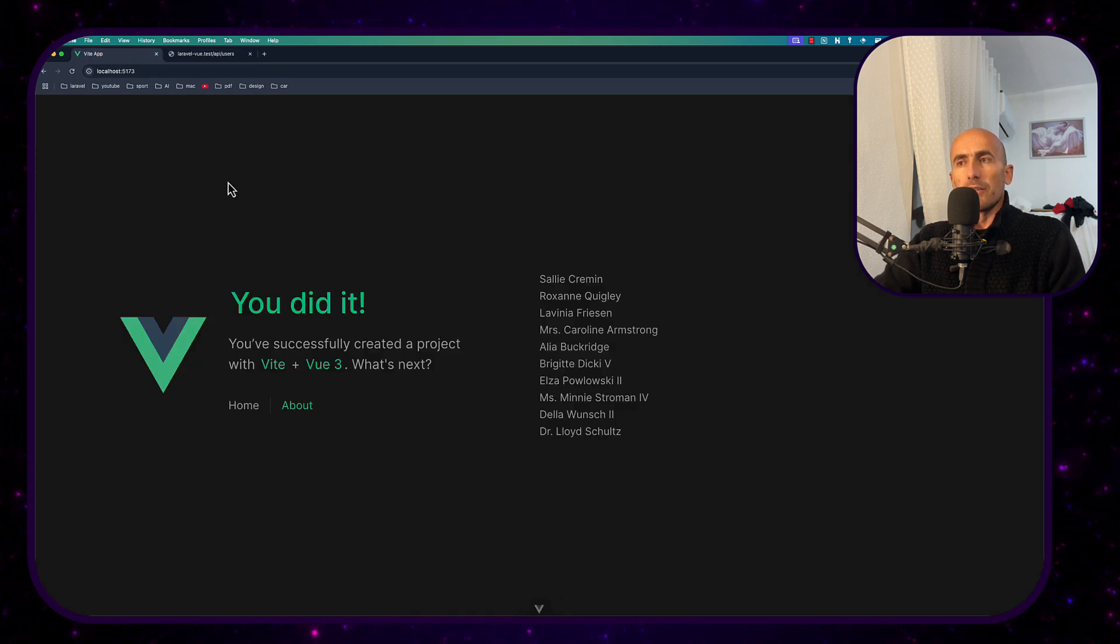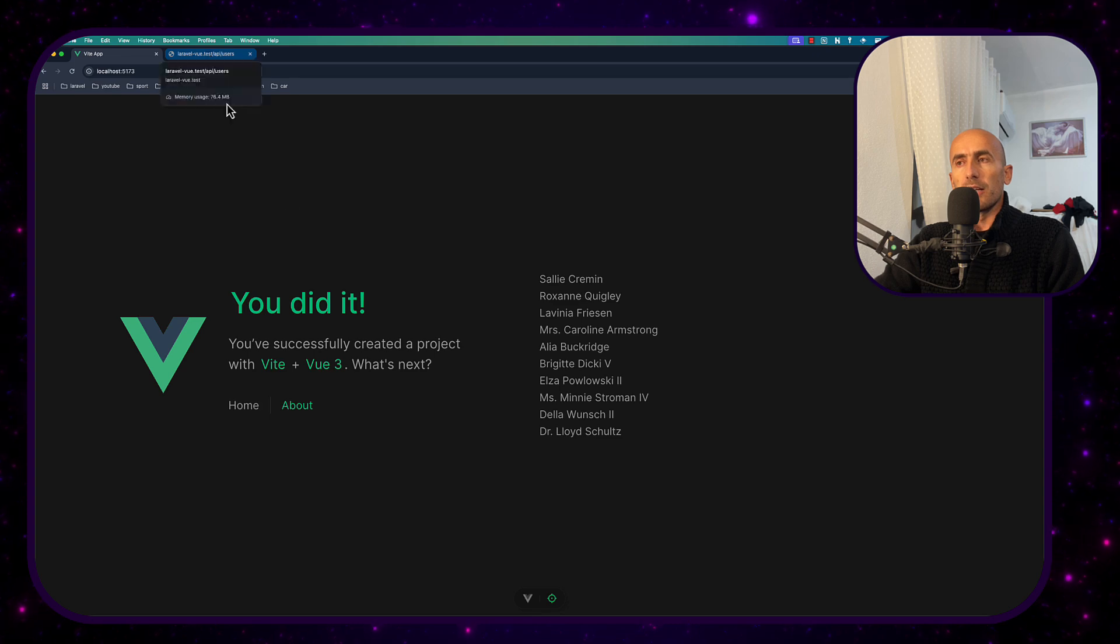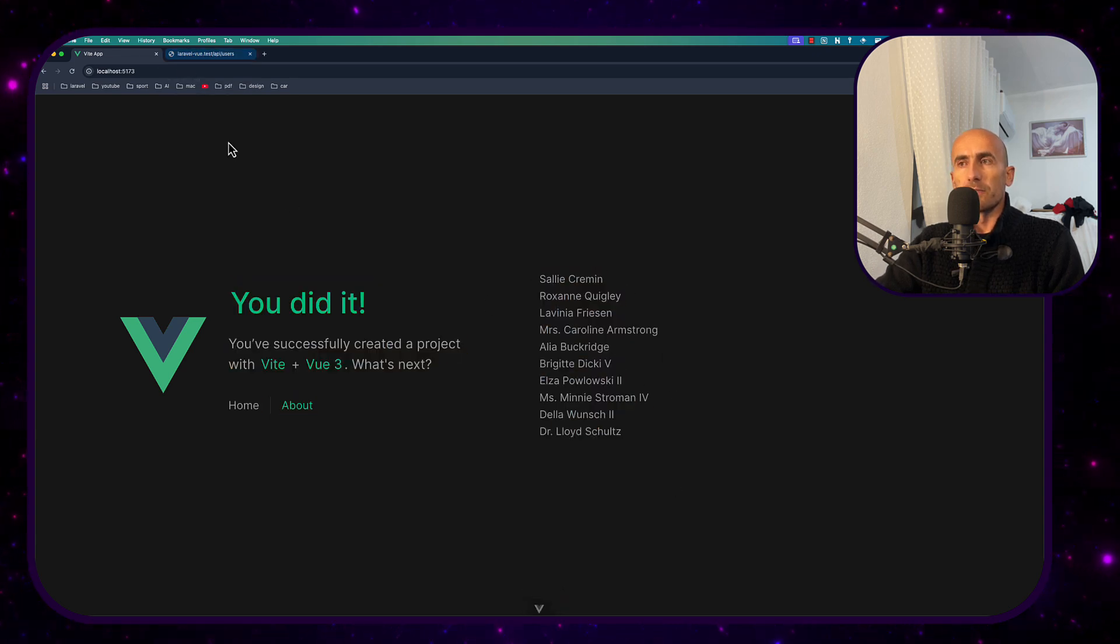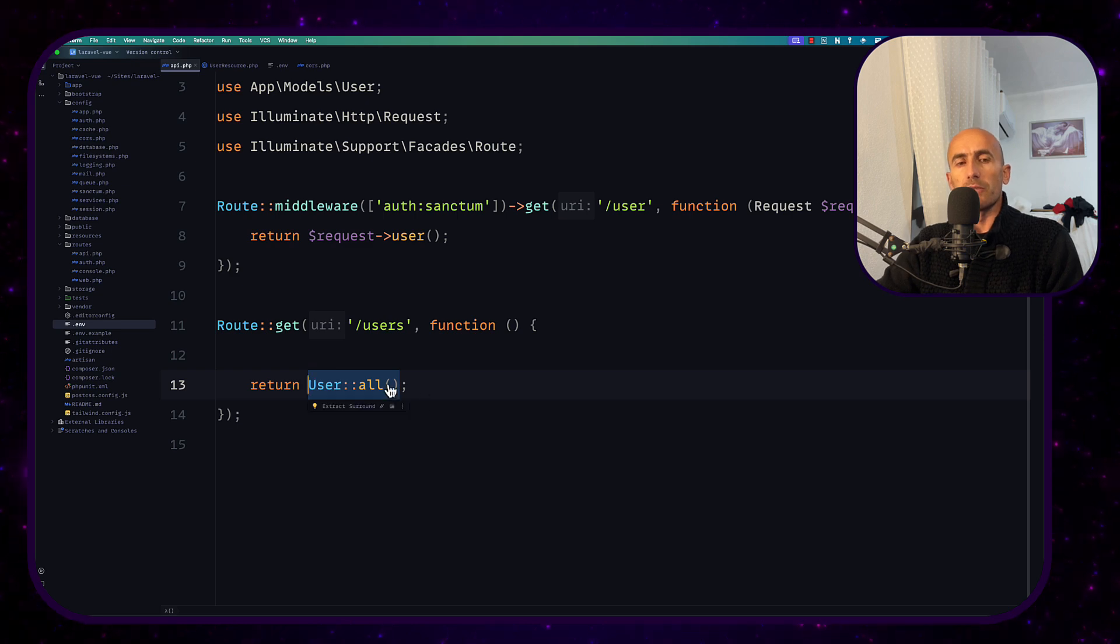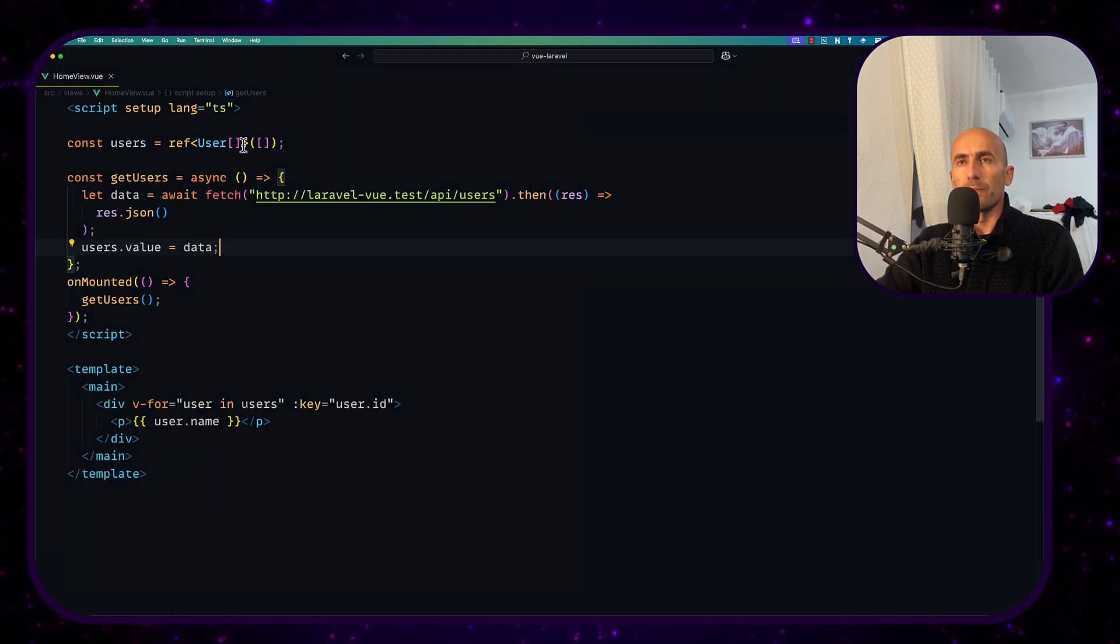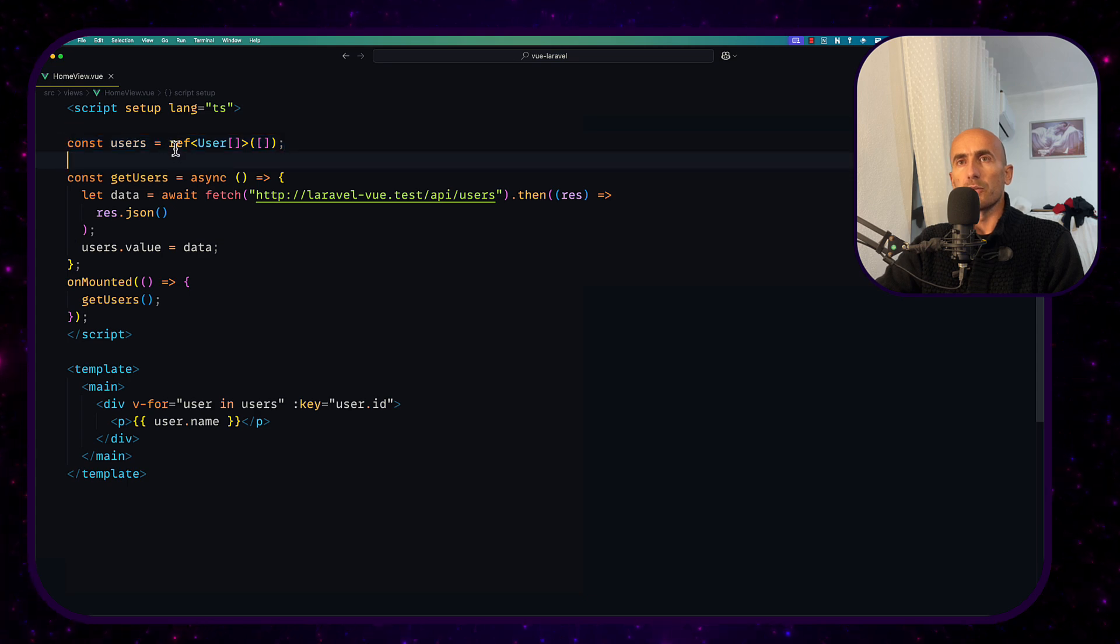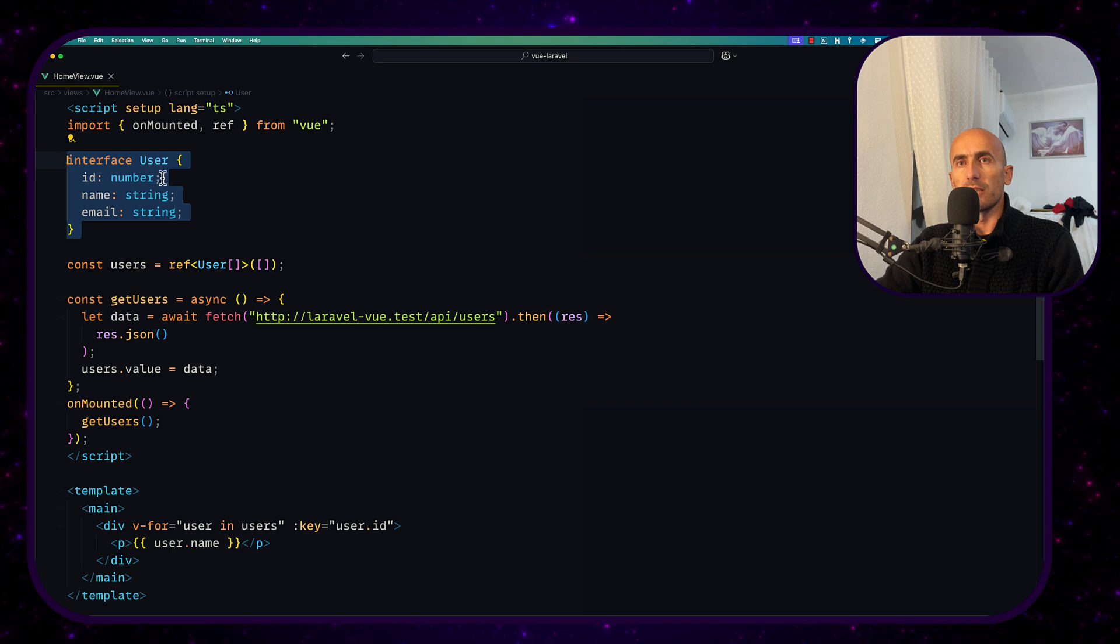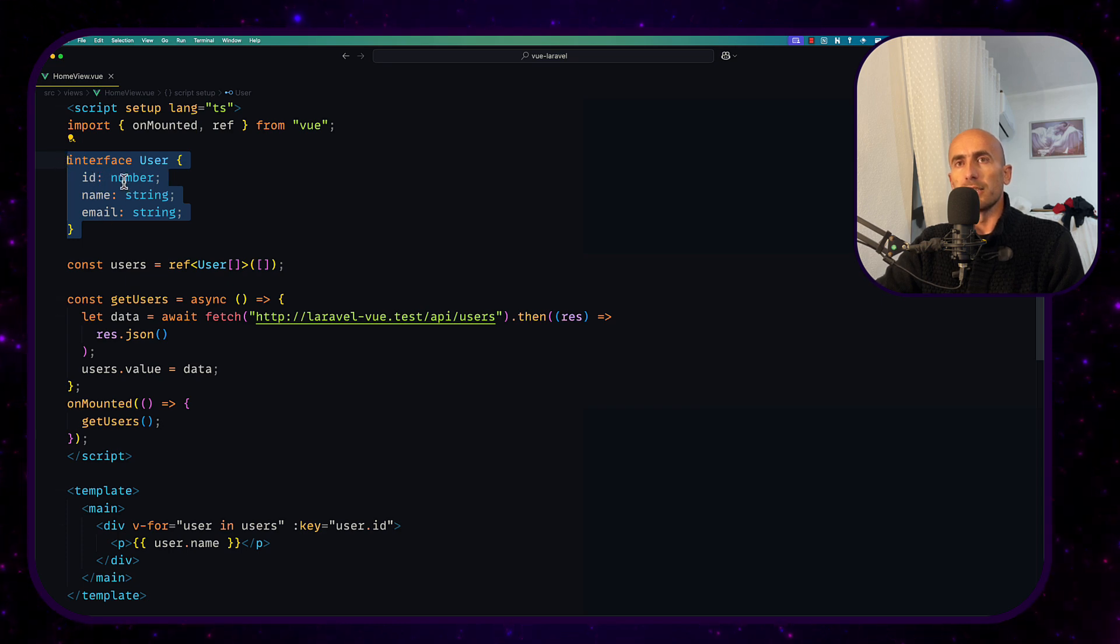Now here I have the frontend. And as you can see here I have displayed all the user's names. And let's open also the frontend to show you. Here on the home view I created a constant users and use ref user which is this interface user. I created this interface with id, name and email field.